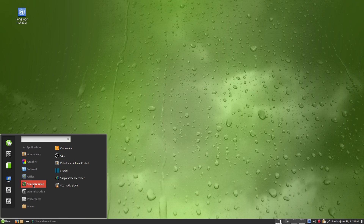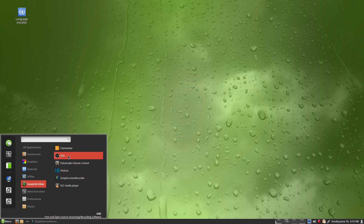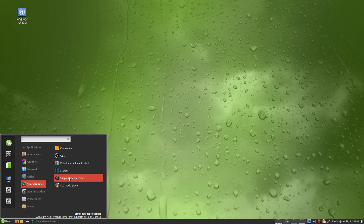Sound and video: I installed Shotcut, OBS, Simple Screen Recorder, and Clementine — my favourite music player at the moment. Also quite good. VLC is there by default. There's plenty there for you.